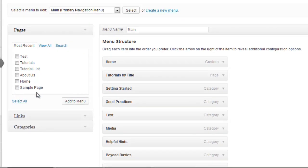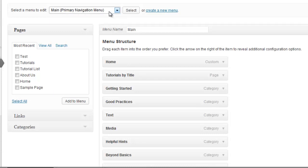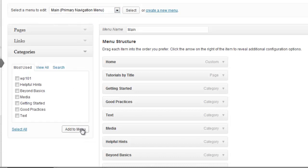If you have more than one menu, ensure you are on the menu where you want to add your categories. Next, click the Categories box.